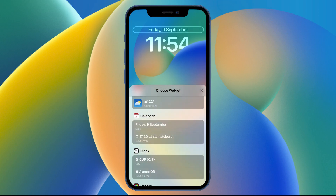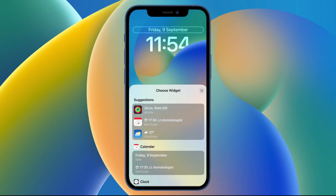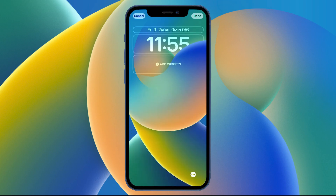At the moment it's limited to the default apps, but there's a good chance they'll add third-party apps later on. Just tap the one you want and it will change instantly, and then just tap the cross to exit out and move on to the next one.